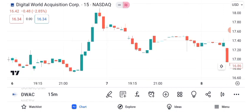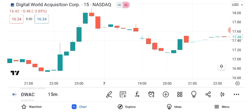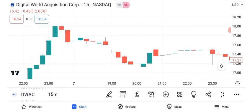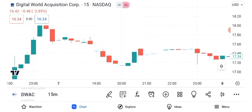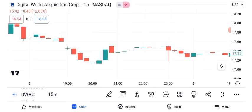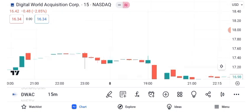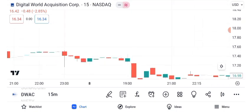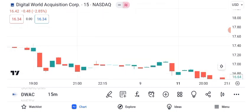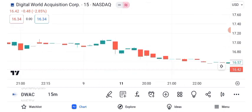Digital World Acquisition Corporation has been making headlines lately, primarily due to its involvement in a significant merger. In this video, we'll analyze its share price, recent performance, and potential future outlook. Digital World Acquisition Corporation is a special purpose acquisition company, SPAC, that has garnered immense attention recently due to its merger with a prominent digital platform.